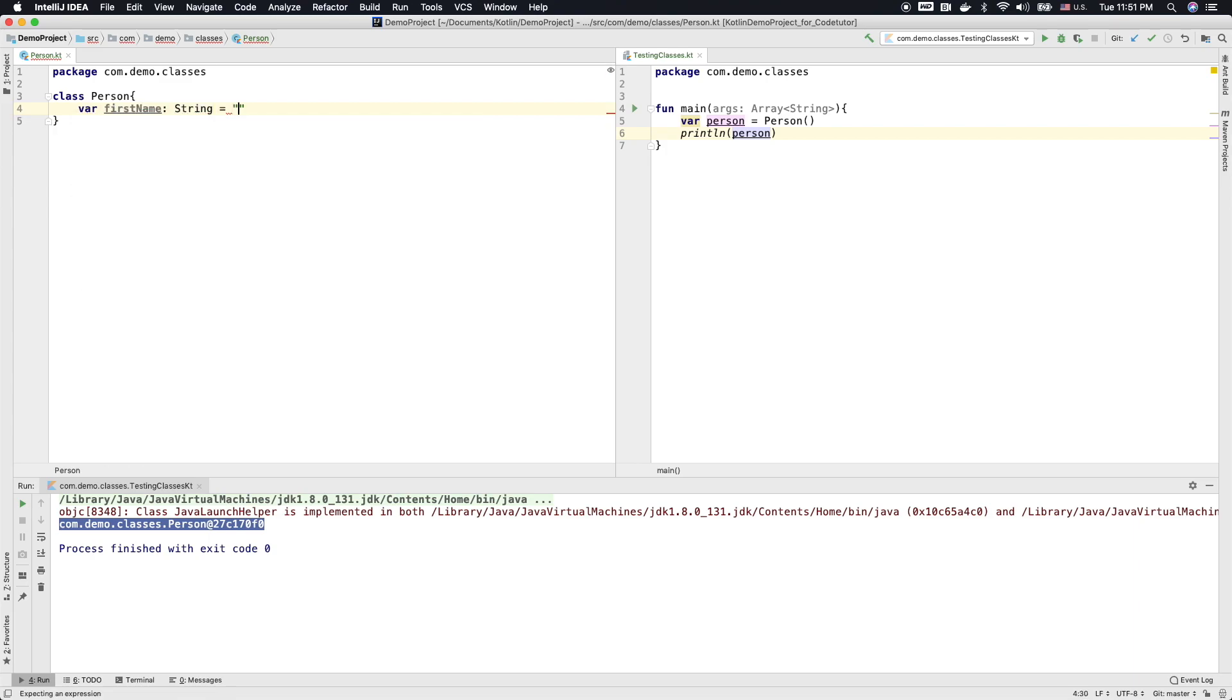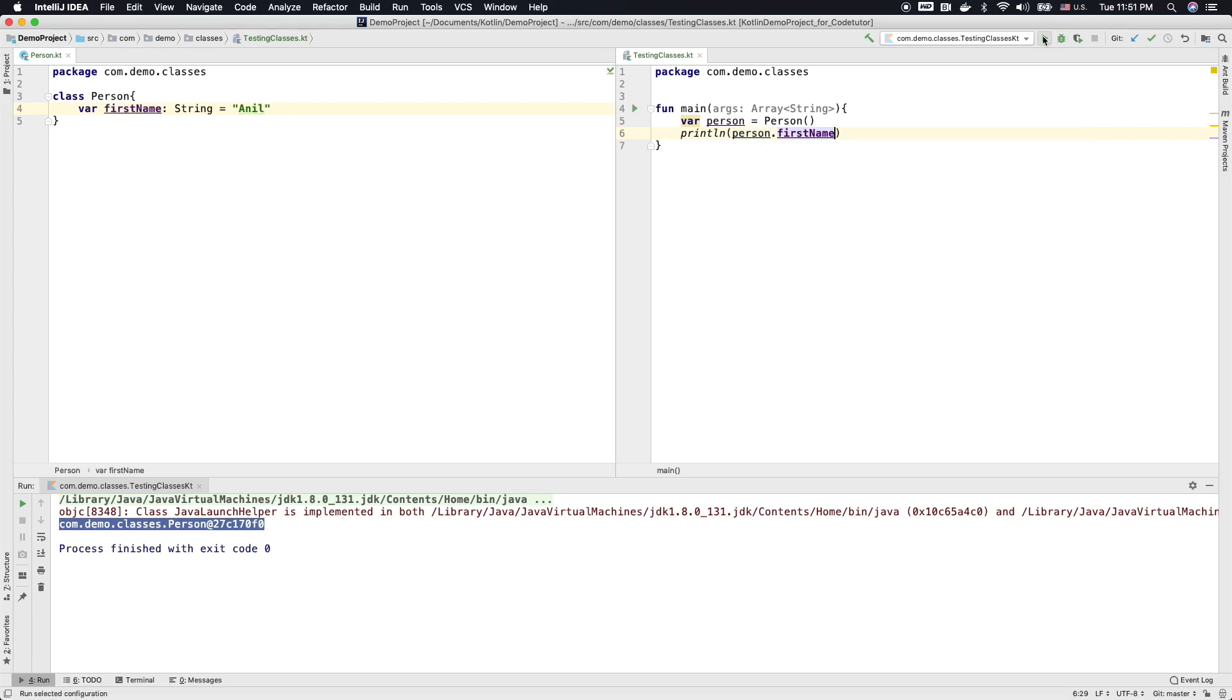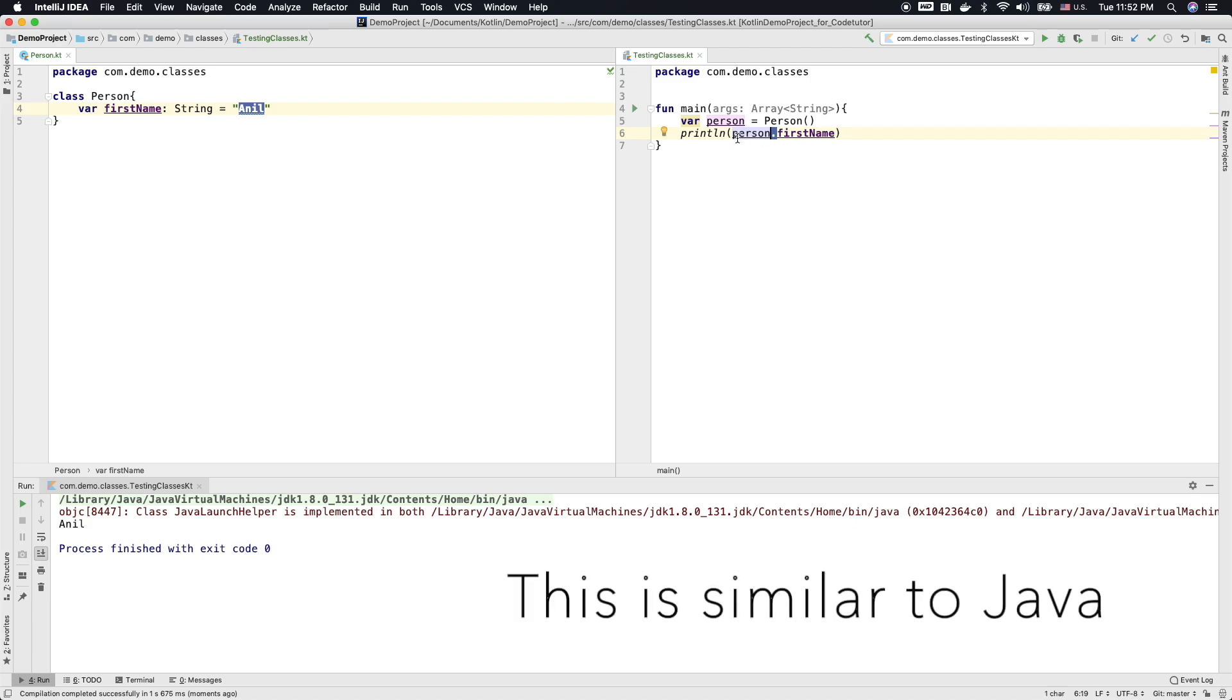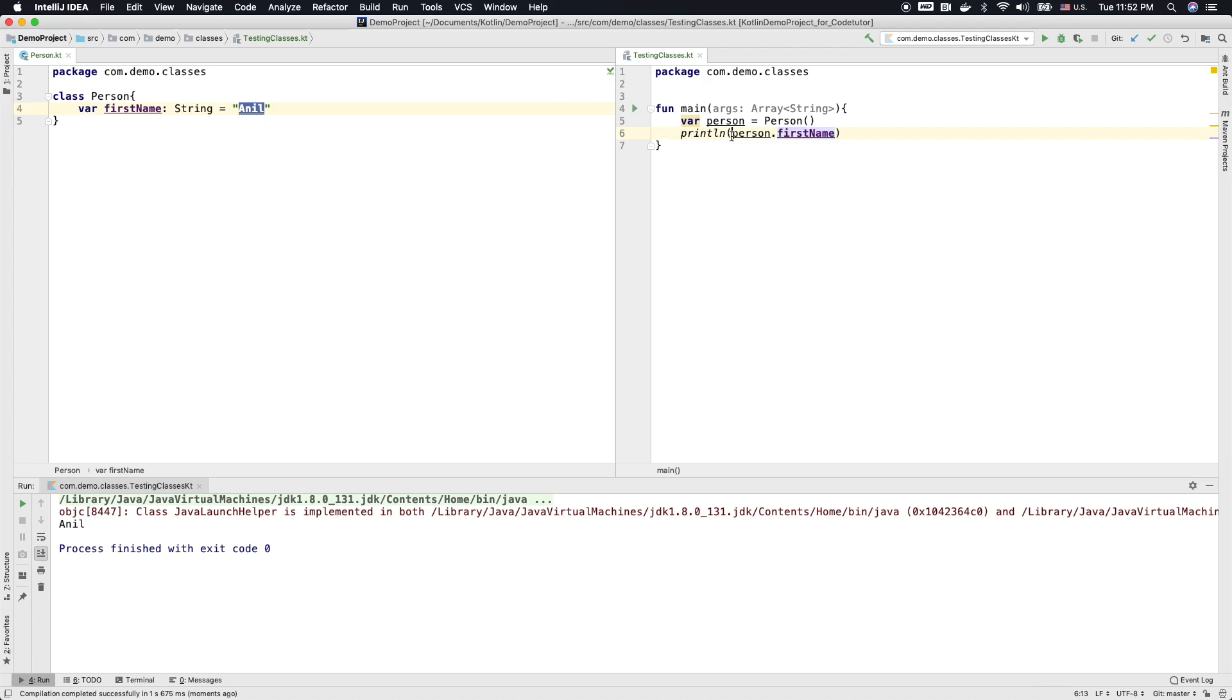And let me assign a value here and then print first name. And if I run this, what you will basically see here is the first name getting printed. So you can see that I am accessing the instance variables of the person object with a dot operator. So it is person dot first name, which will give me the access to whatever the value the instance variable will be holding.